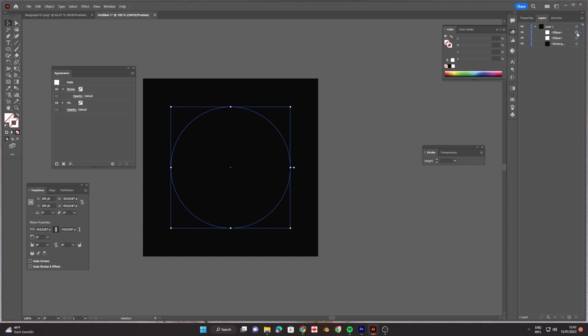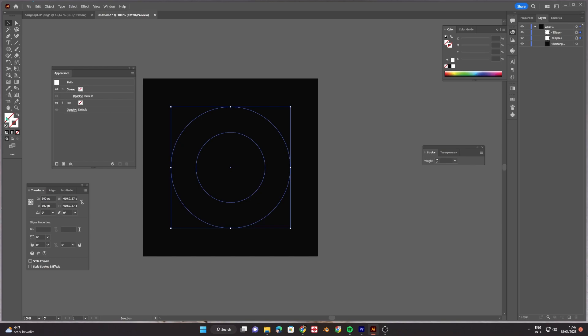And then you create another circle the exact same way. So that your two circles form a ring in the center of the picture.